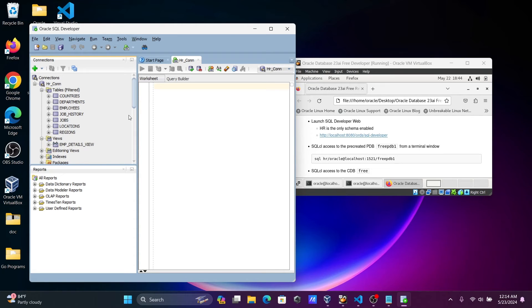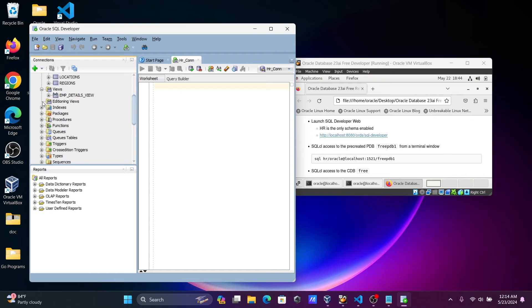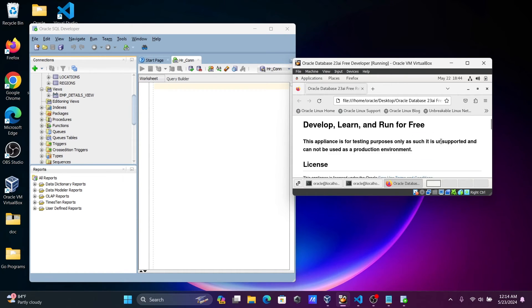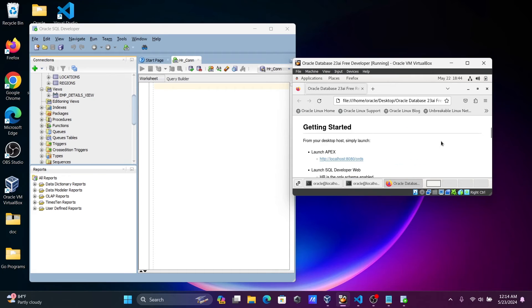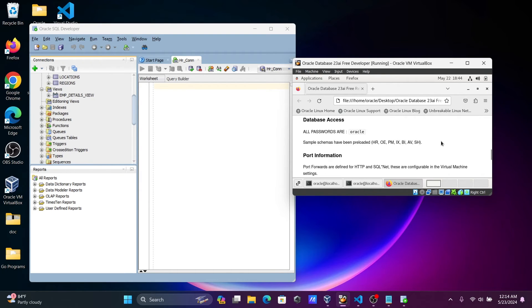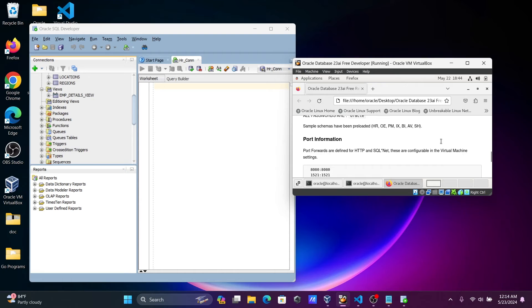You can also see views and all other objects in the HR schema. Now let's go ahead and connect to another database — we can connect HR, PM, BI, and SH, which are all example schemas available.